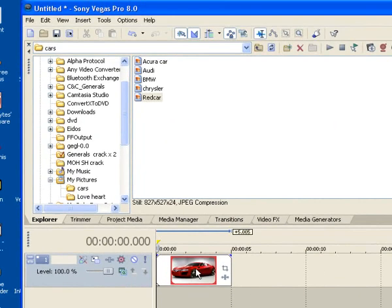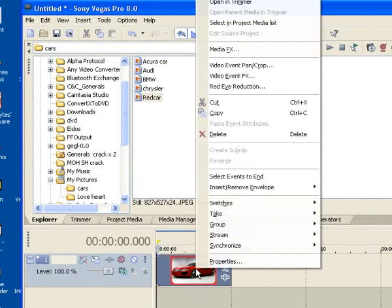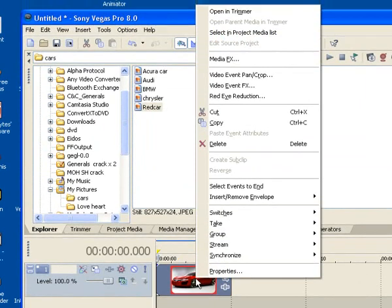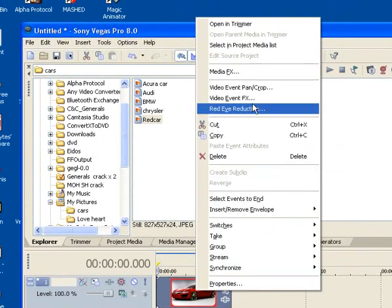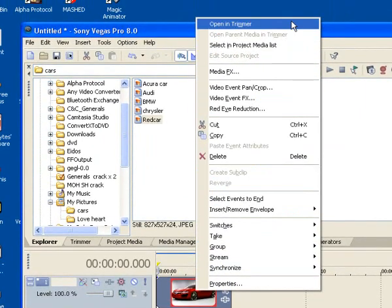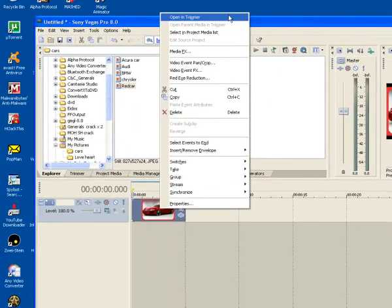The next thing to do is hover your mouse on the picture, right click, and click open trimmer.